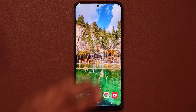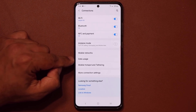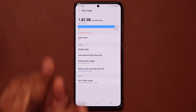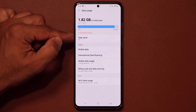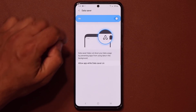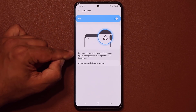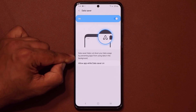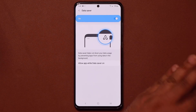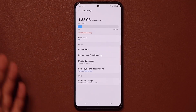Now, if you go into Settings and then Connections, go to Data Usage. If you have limited data, you can enable the Data Saver. Enabling the data saver cuts down data usage by preventing apps from using data in the background. If you have a two or four gigabyte plan, you don't want to waste it, so enable this to make sure apps don't use data behind the scenes.